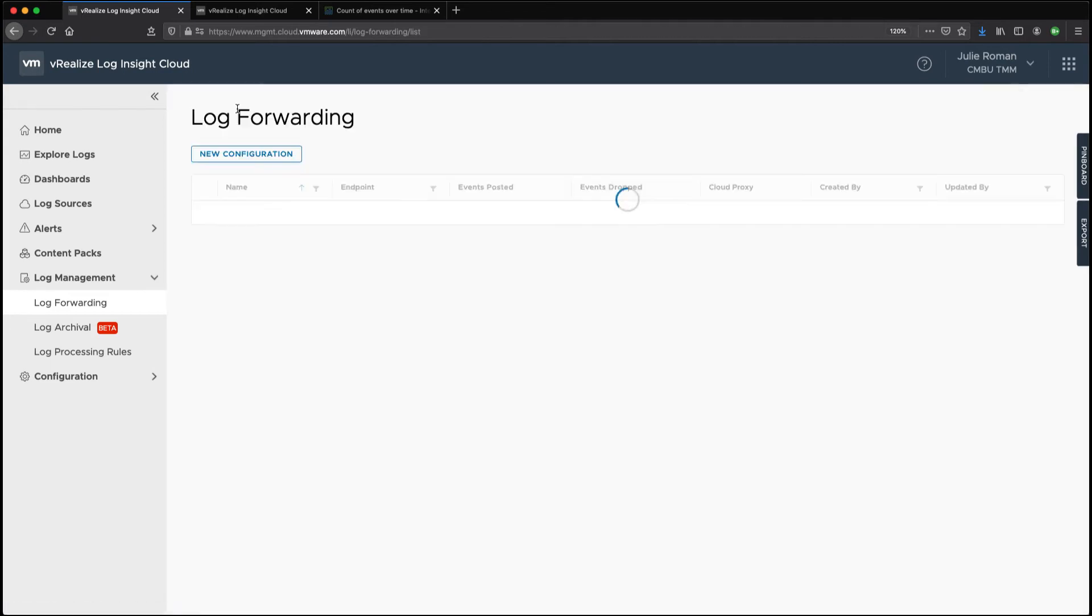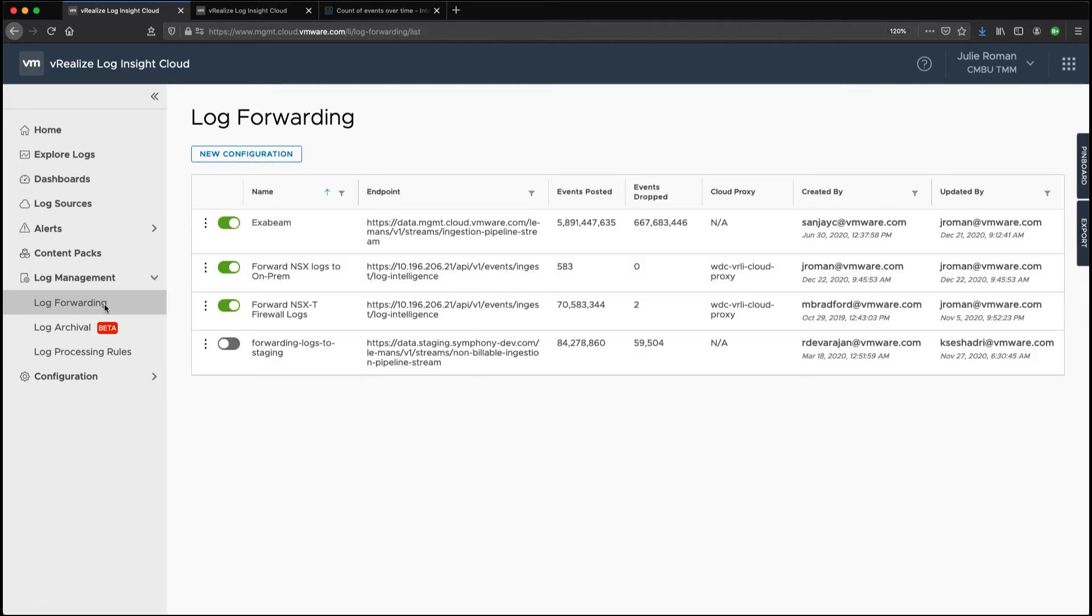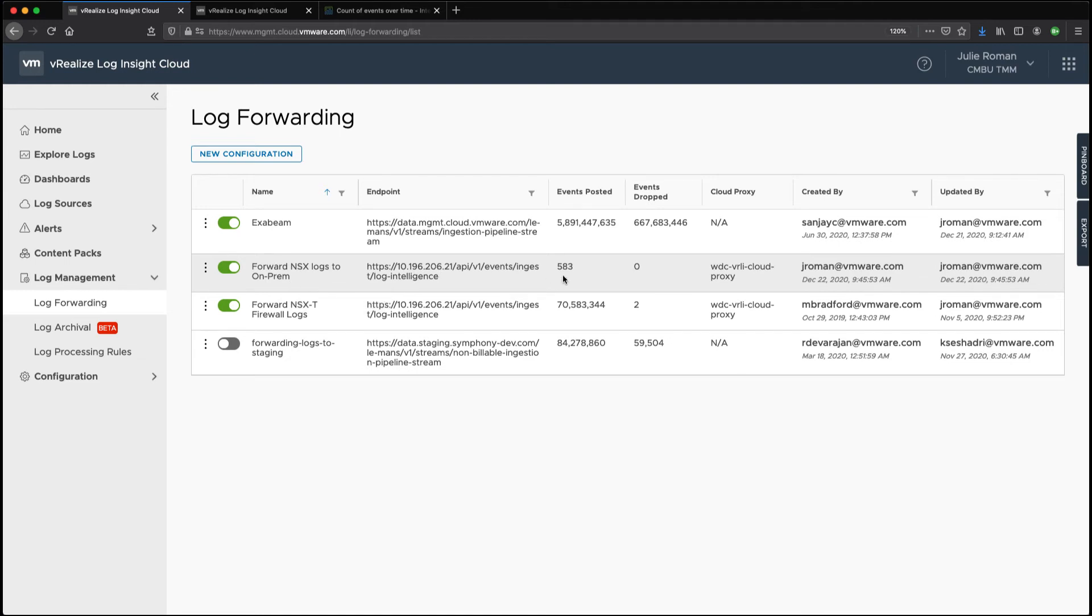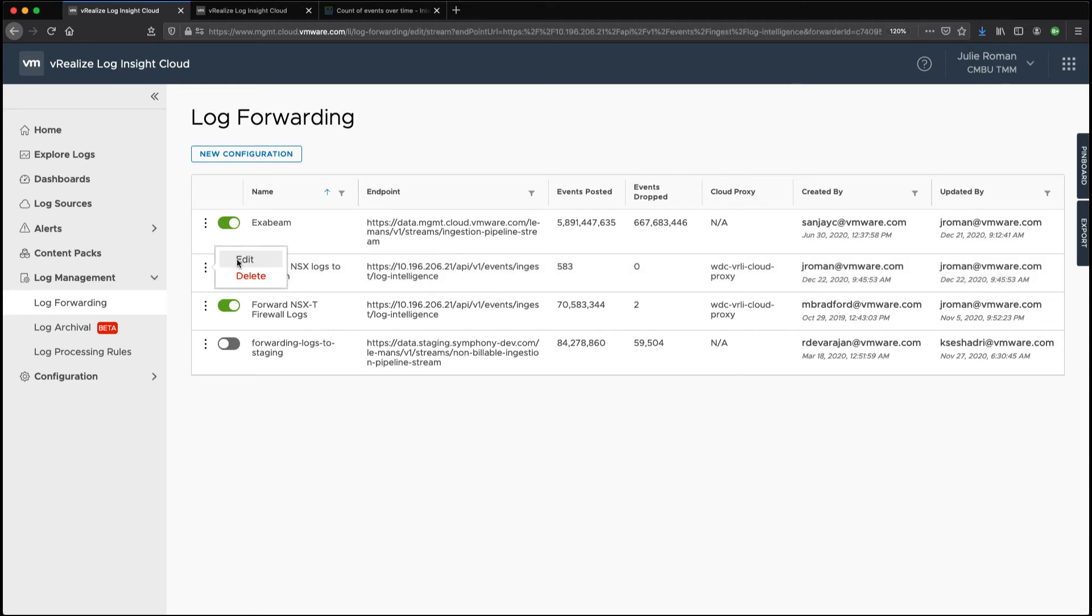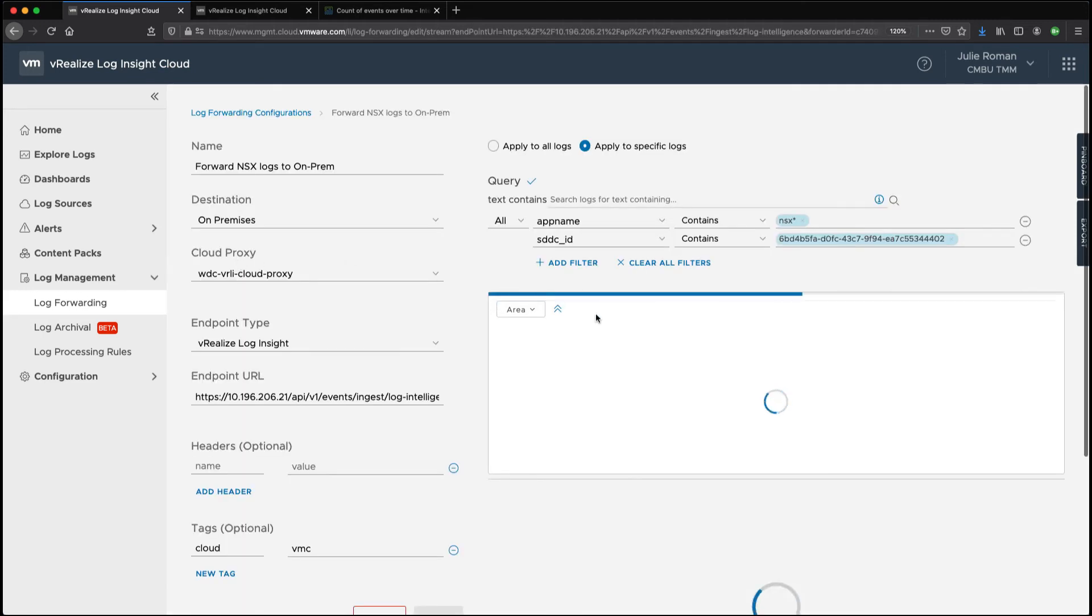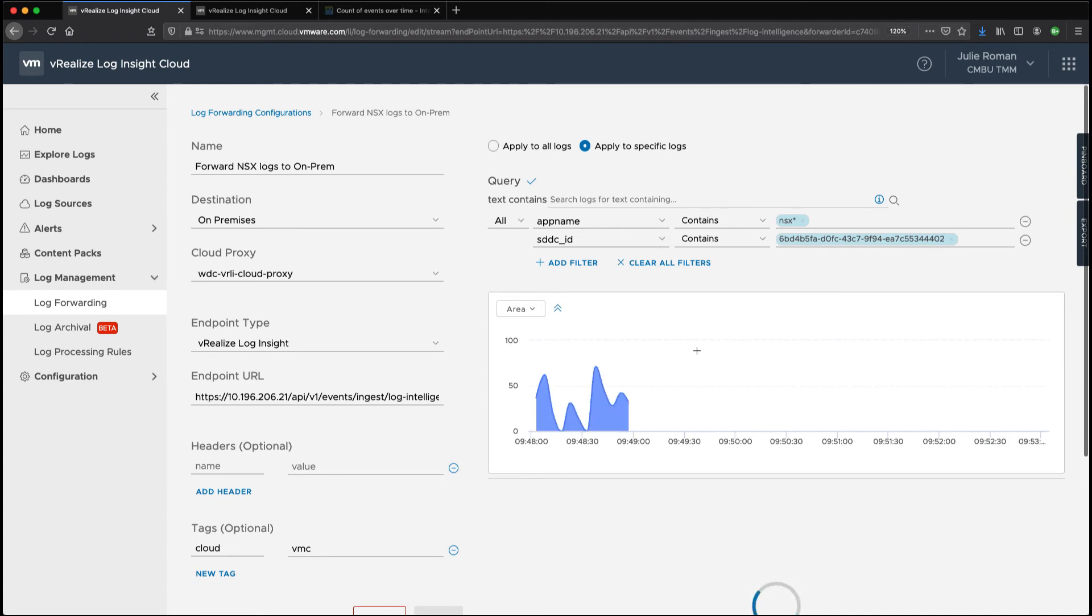Now we'll go back to log forwarding. I'm able to see that my forwarding NSX logs to on-prem has some events posted. So I'm going to come in here and I want to see the log messages.